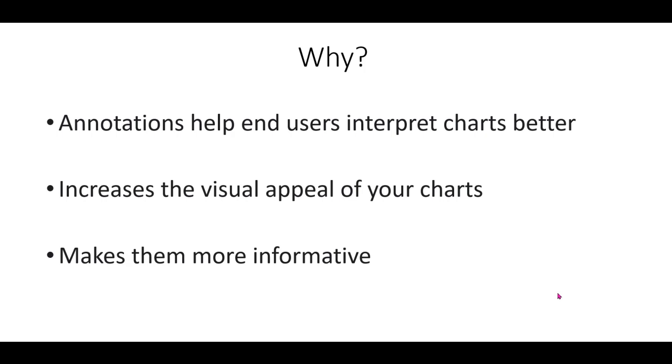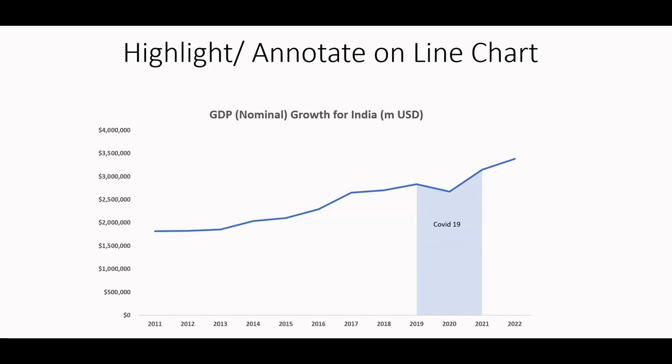But first, why is highlighting a time period in a line chart so helpful? For example, this chart shows India's GDP growing steadily over years, interrupted by a sudden decline which coincides with COVID-19 pandemic. By highlighting this specific time period, we make it easier for the audience to understand the significance of the drop in GDP.